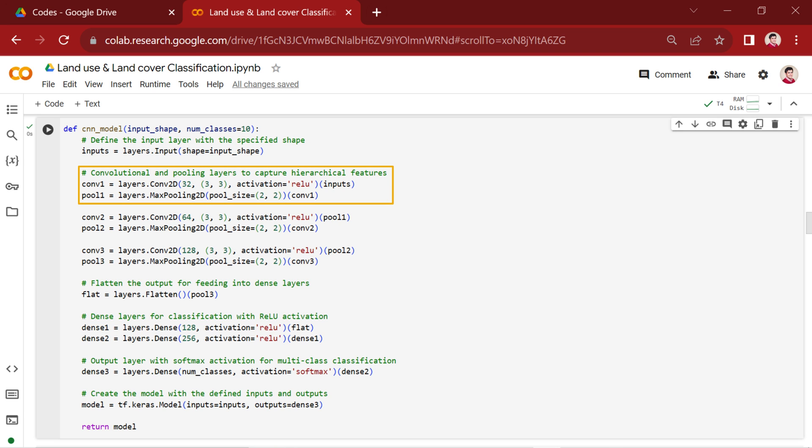Moving on to the convolutional and pooling layers, the first convolutional layer, CONV1, is defined with layers.CONV2D. It consists of 32 filters, each with a 3x3 kernel size and ReLU activation. Subsequently, a max pooling layer is added with layers.MaxPooling2D utilizing a pool size of 2.